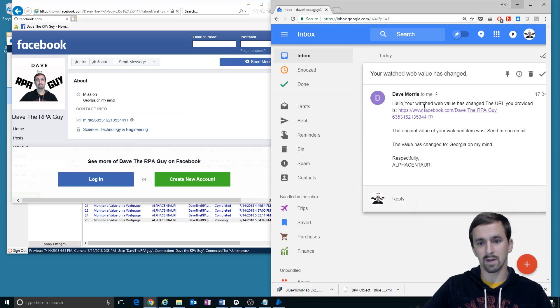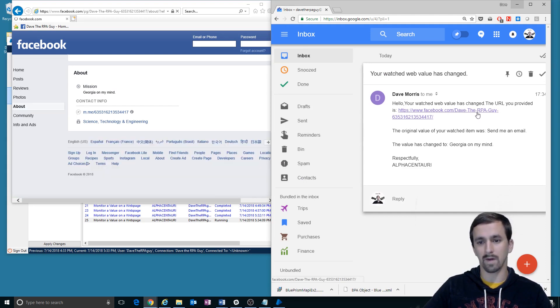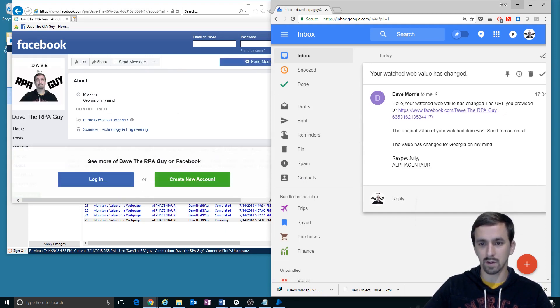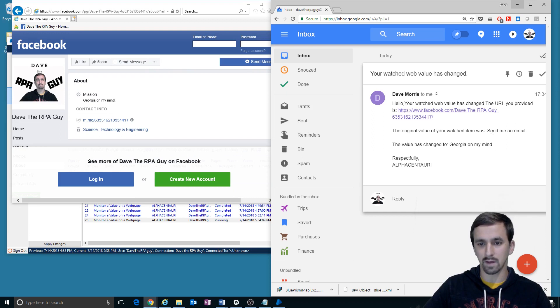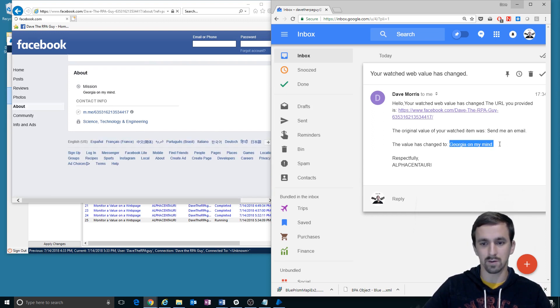So it says, hello, your watched web value has changed. The URL you provided is this. And the original value that you wanted me to watch is send me an email. The value has changed to Georgia on my mind.